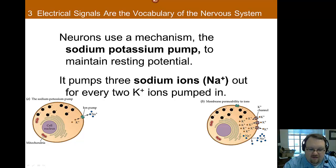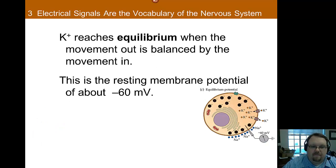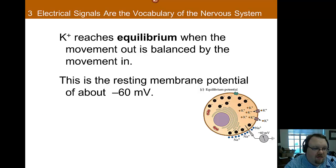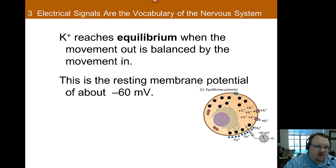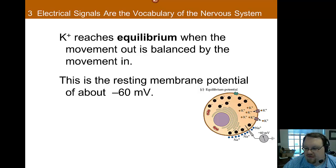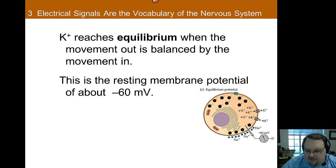So you have this equilibrium where movement out is balanced by movement in — the electrostatic pressure equaled by the concentration gradient. This happens anywhere between -50 and -80 millivolts; the average is -60. We'll use -60 for our examples, but keep in mind it varies between -50 and -80.